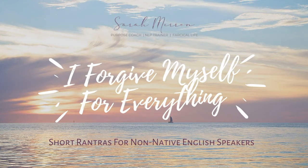Hi everyone, this is Sarah and this is your 5-minute rantra for I forgive myself for everything.